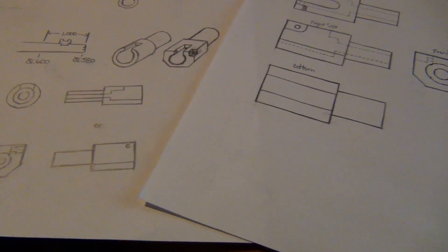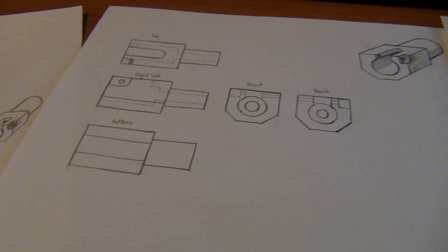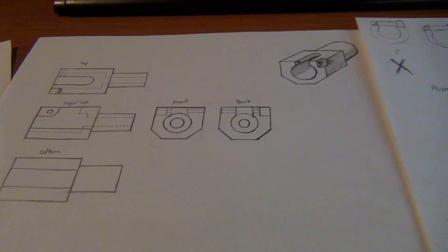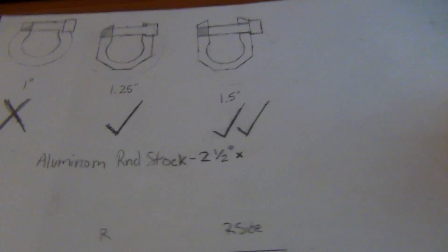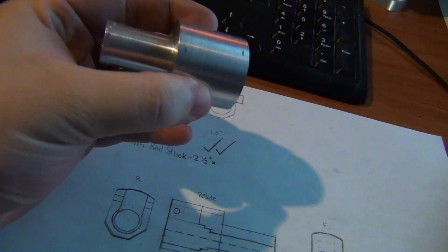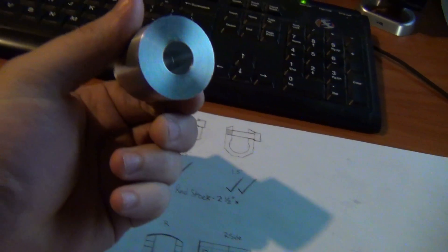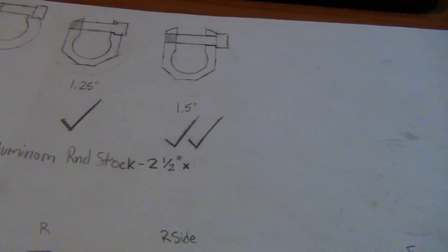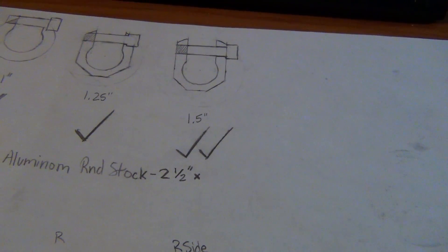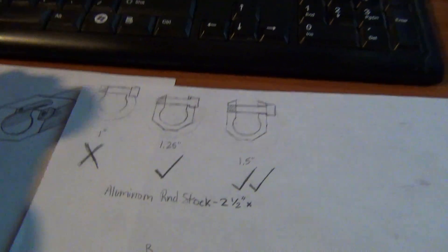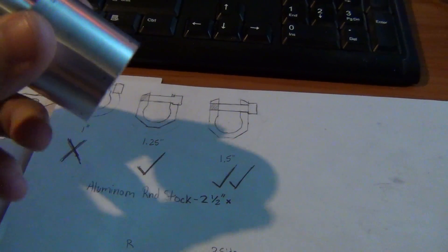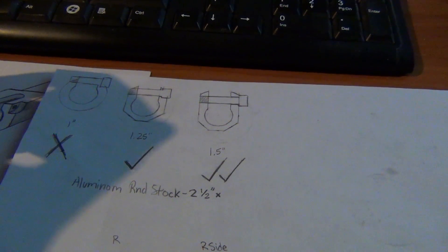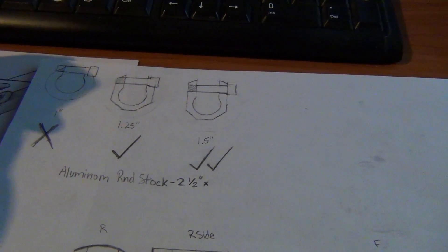This is the basic start. It started with a piece of inch-and-a-half aluminum stock. I went for like two and five-eighths instead of two and a half, as you can see.